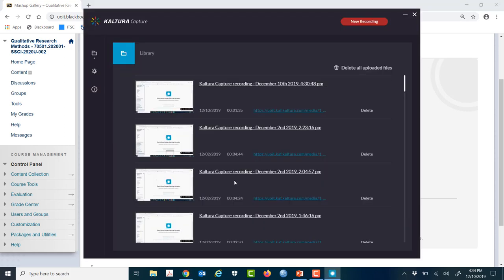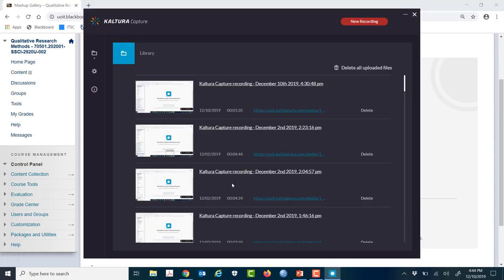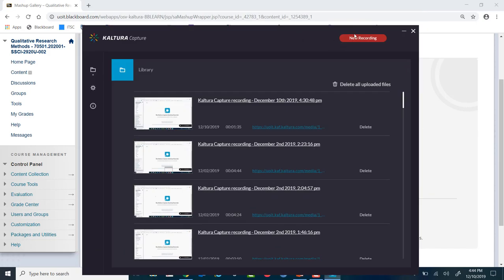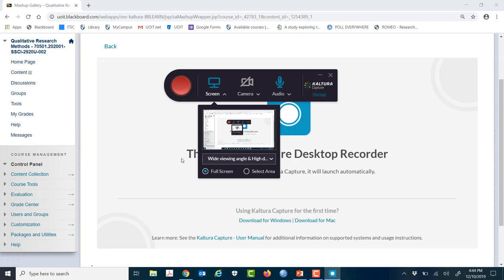If for some reason it doesn't, you might just need to re-download it. Sometimes a different screen comes up, but in this case, if this one comes up, you just hit New Recording and this is what you should see. Either this will pop up automatically or you'll see the black screen and you just hit New Recording. Either way, this is what you're looking for.